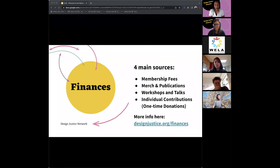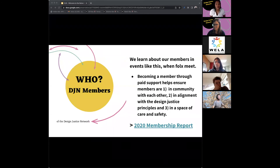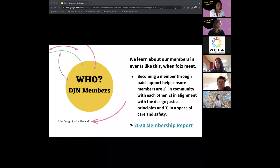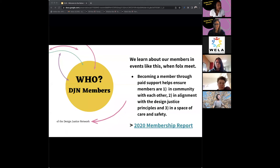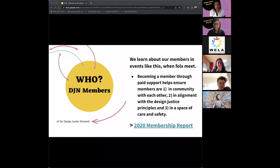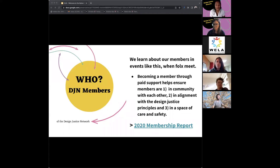We learn a lot about our members from events like this. Becoming a paid member helps ensure that we're in community with each other and able to access threads of communication through Slack and the listserv, that everyone is in alignment with the design justice principles, and that everybody is in a space of care and safety. We look at that Slack as a space of safety and a place where we can safely hold each other accountable.